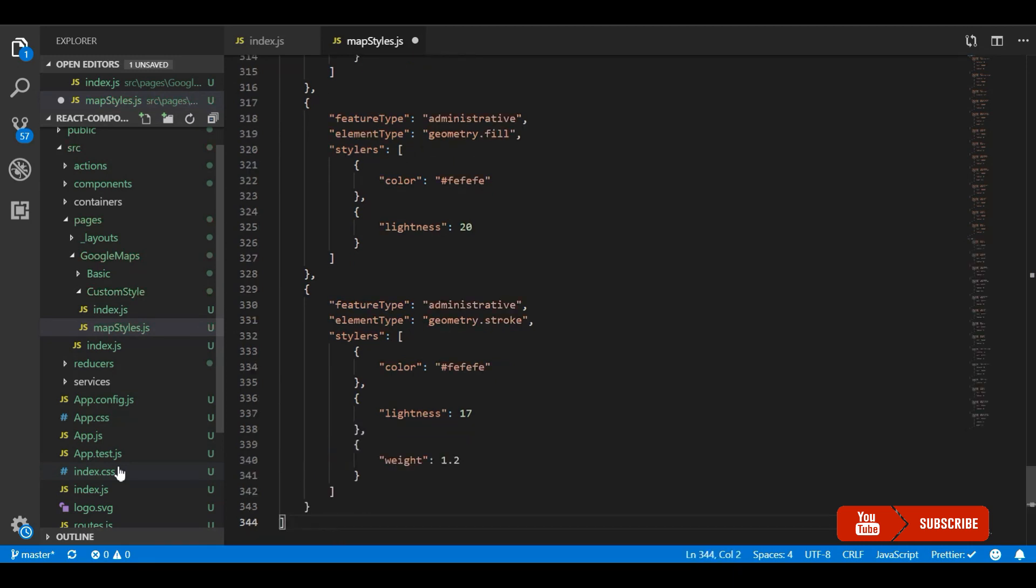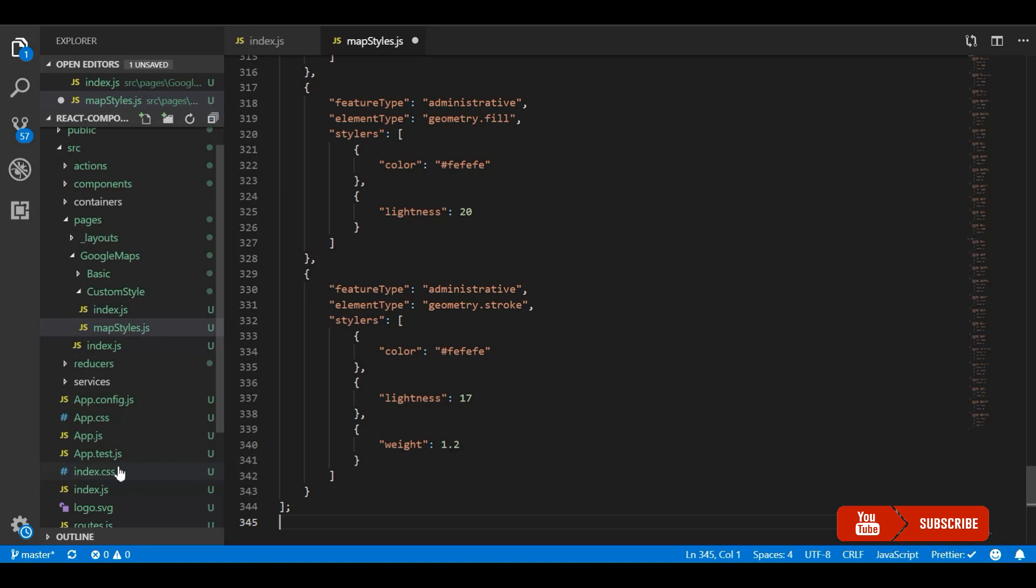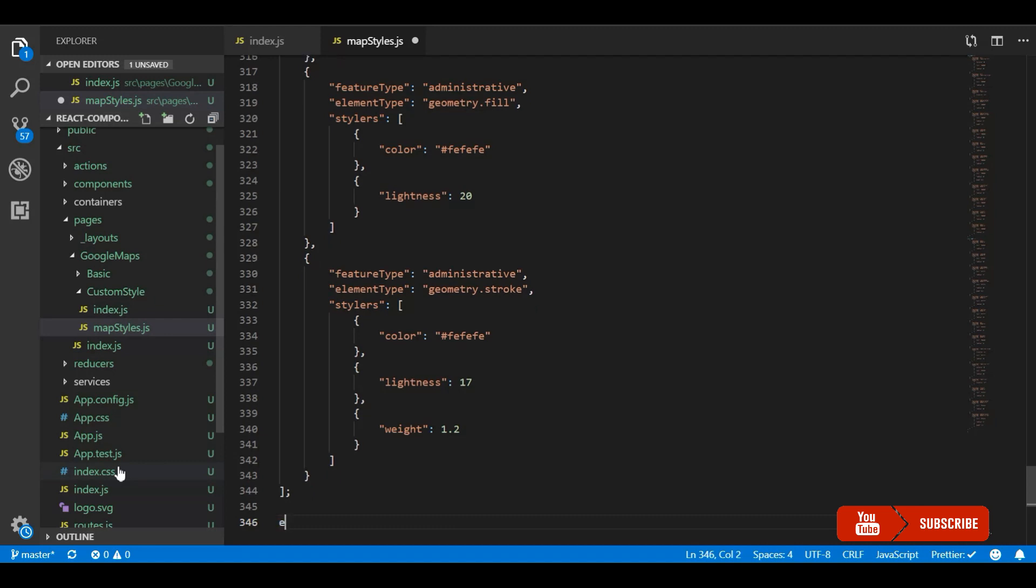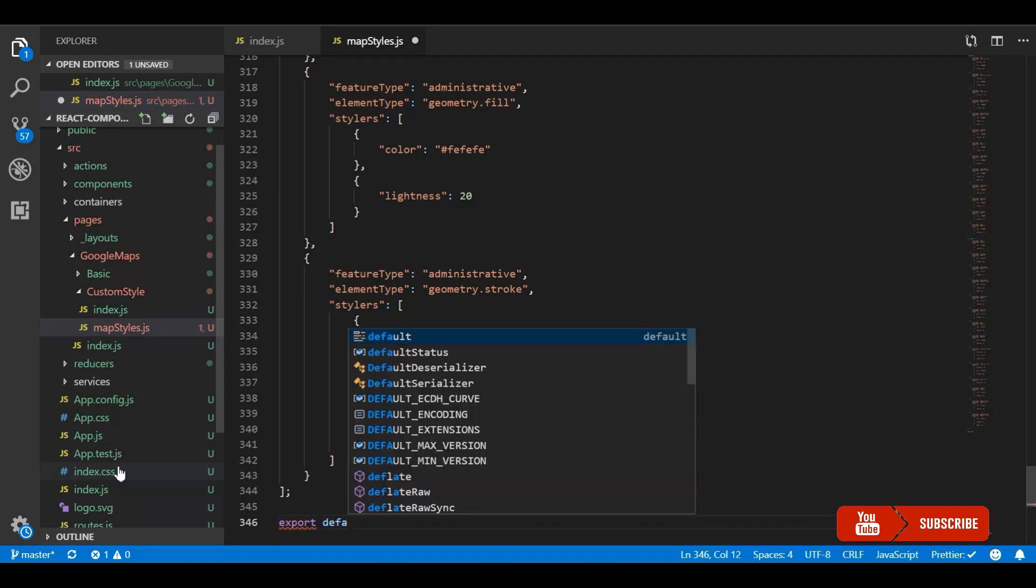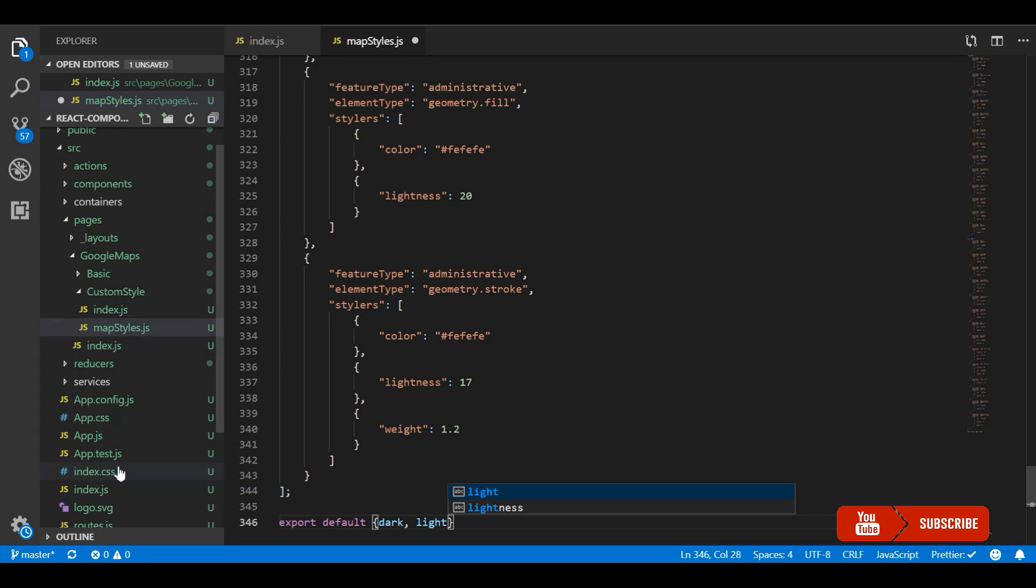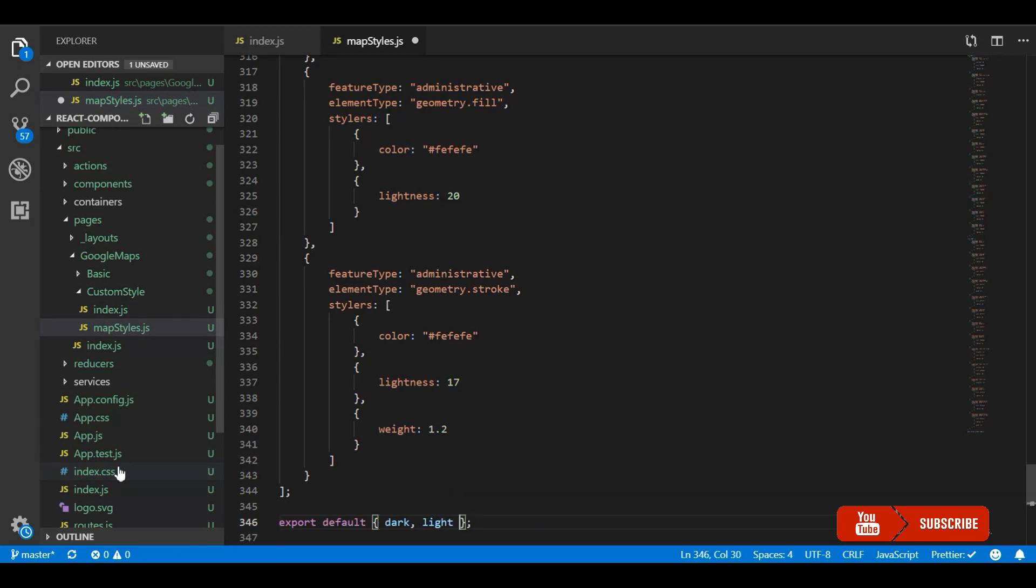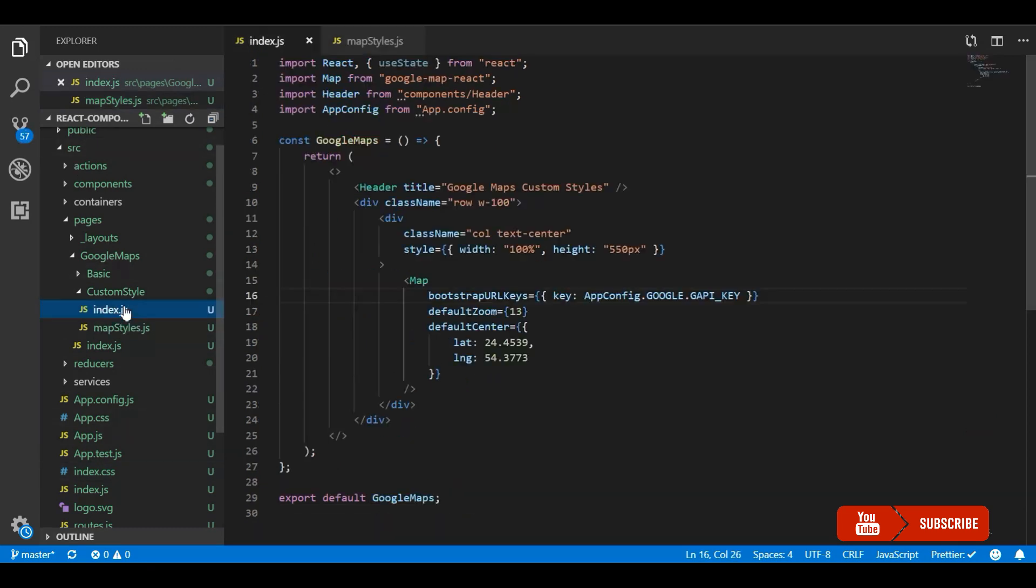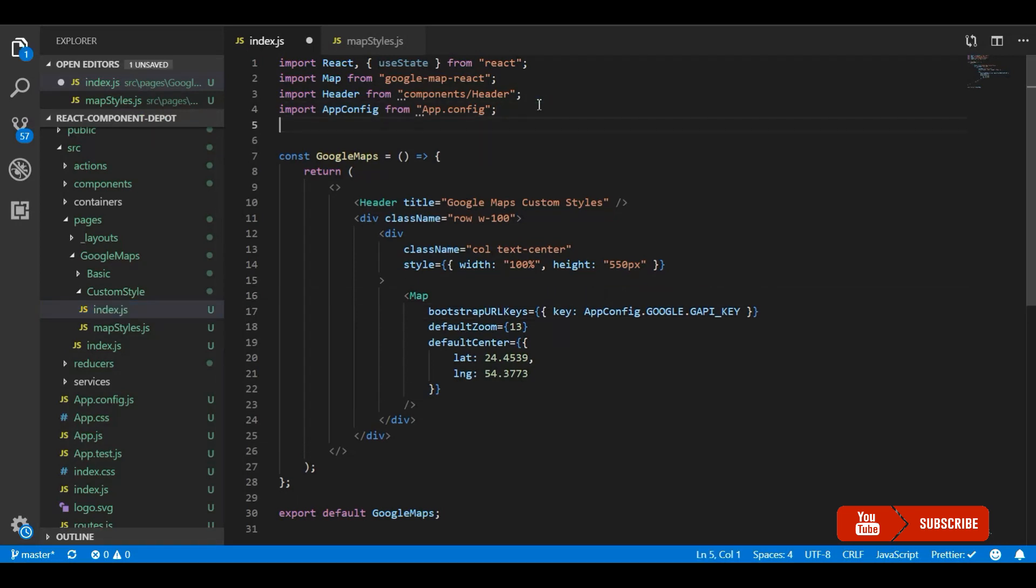So it can be a JavaScript JSON file or can be however you use all the configs in your application. Just for this demo I'm exporting this to dark and light theme from JavaScript file so that I can import that in the map component and apply it to the maps. So let me import it.